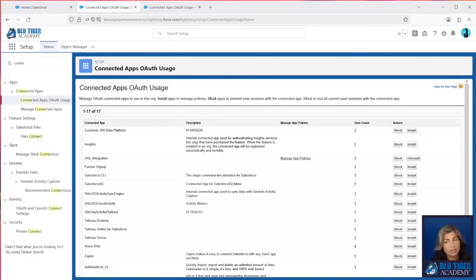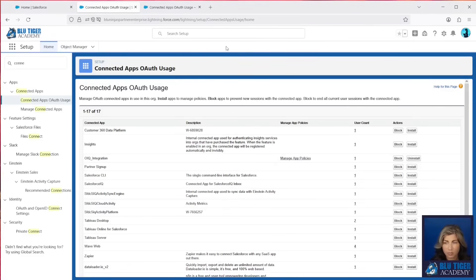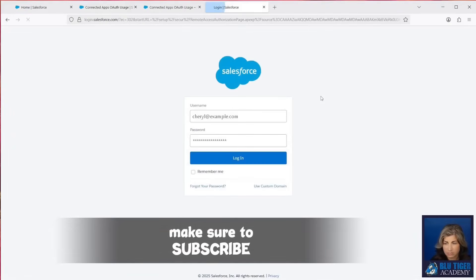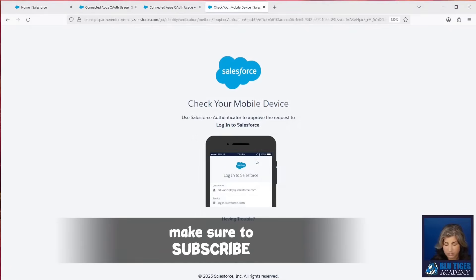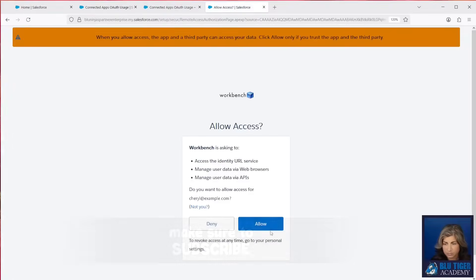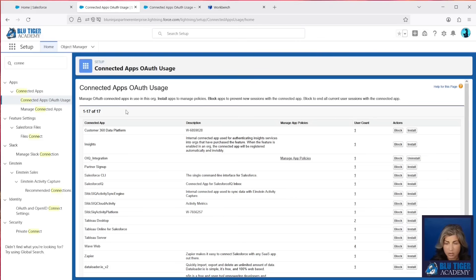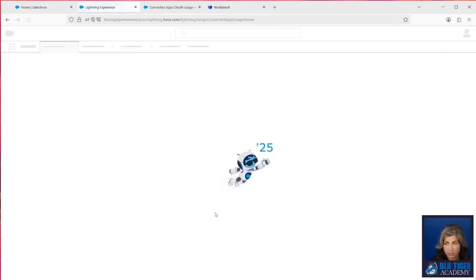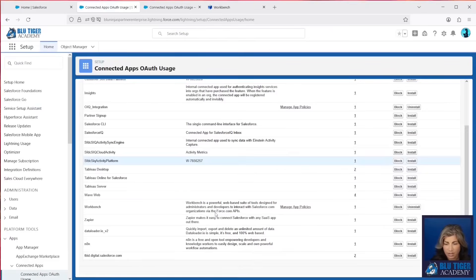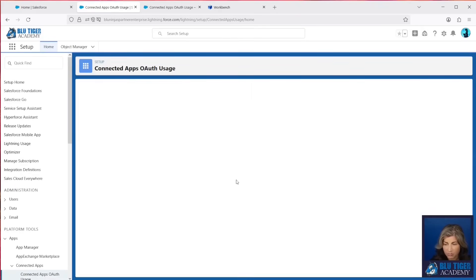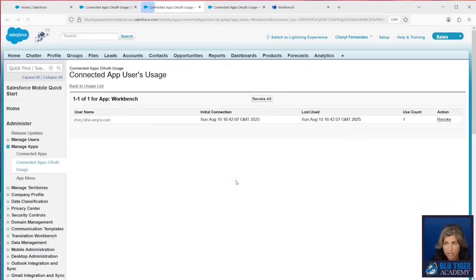Now, let's look at what happens in this section whenever I connect to an external app. We're going to go to Workbench. Okay, you can see it allowed me to log in. Now, let's come over to our connected apps OAuth usage. We're going to refresh. And then we can see that Workbench was just added as an application that was logged into. If we click the user count, we will see that I just logged in just now.